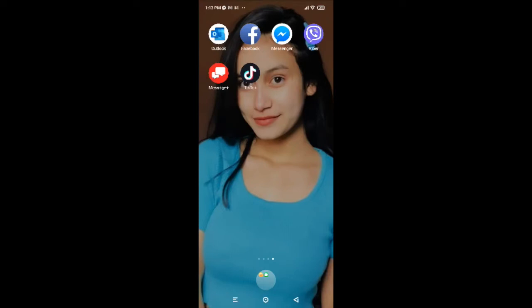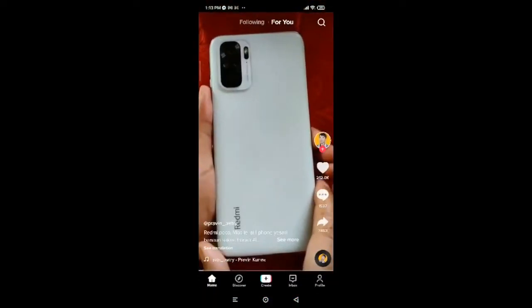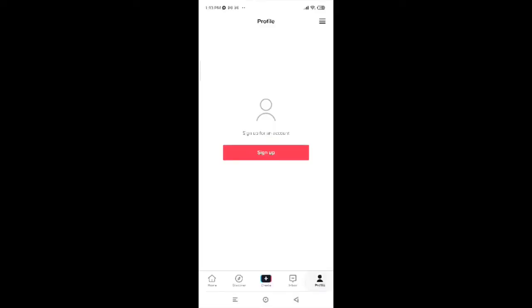Now, to log into the TikTok application, tap on the TikTok app first. Then tap on the profile icon at the bottom of the page, and tap on Sign Up.